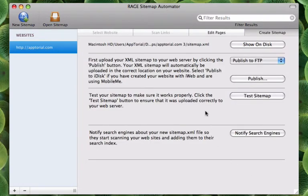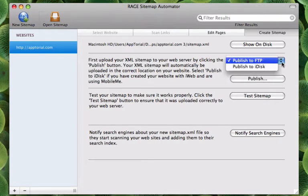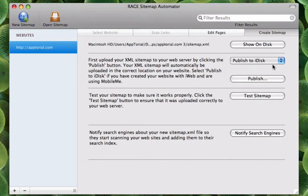The next thing we have to do is upload our sitemap. To do this, we have two options. We can upload it to our FTP or we can upload it to our iDisk if we are an iWeb user using MobileMe.